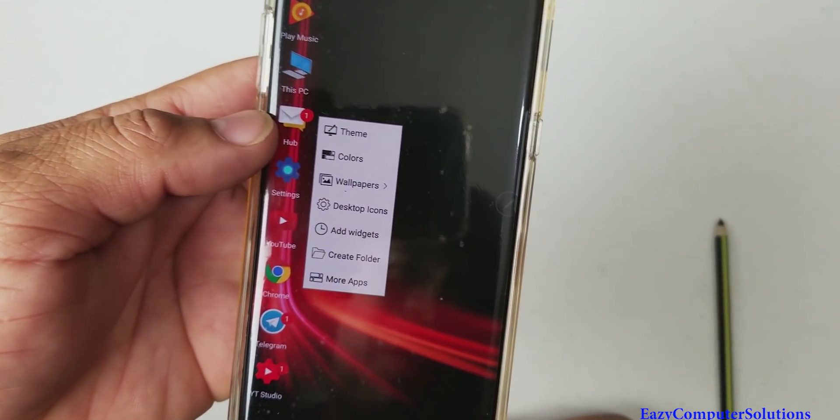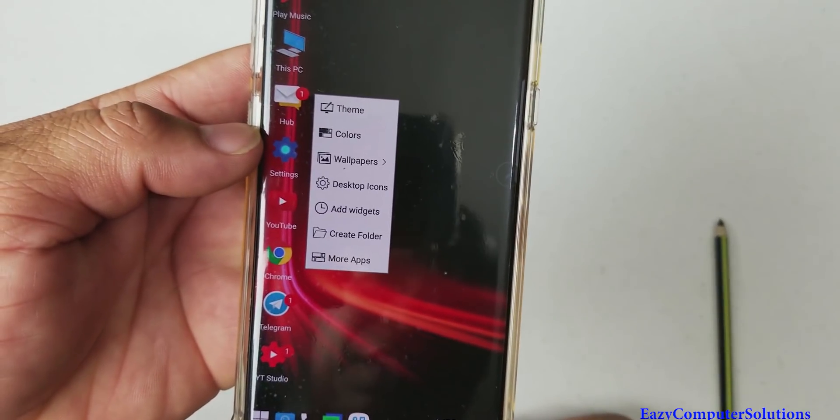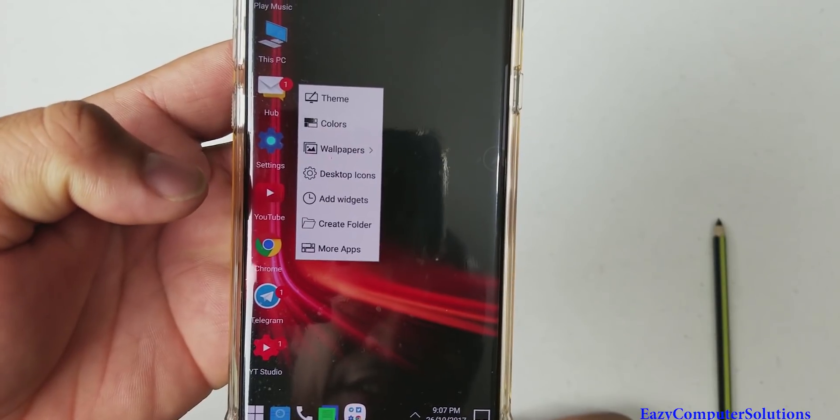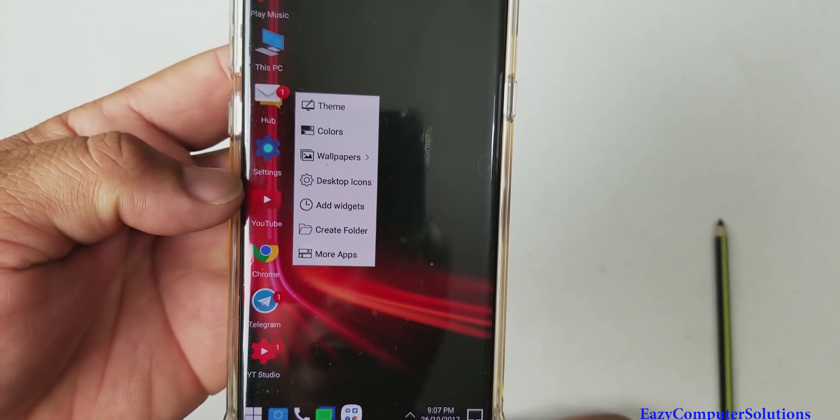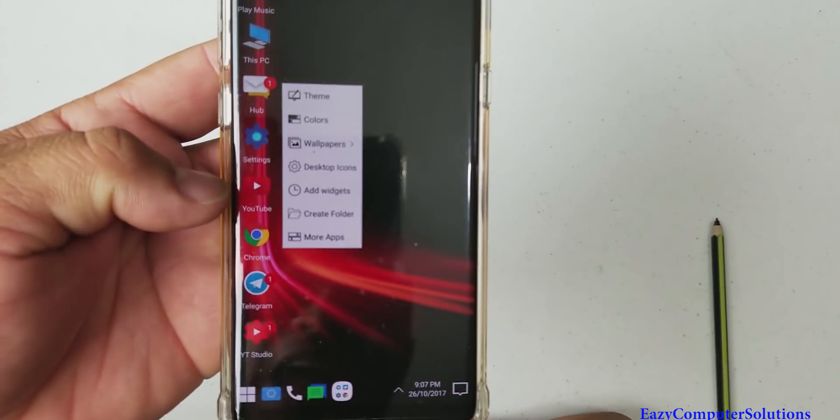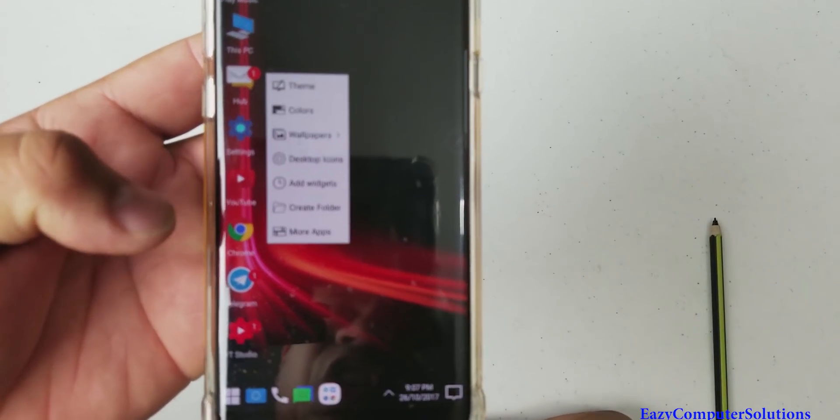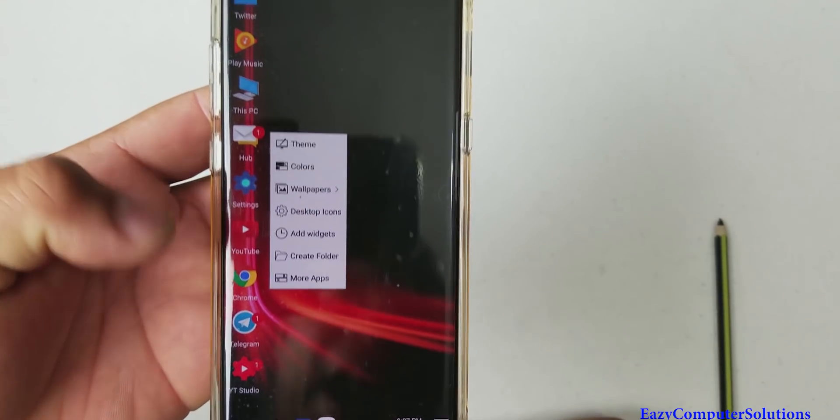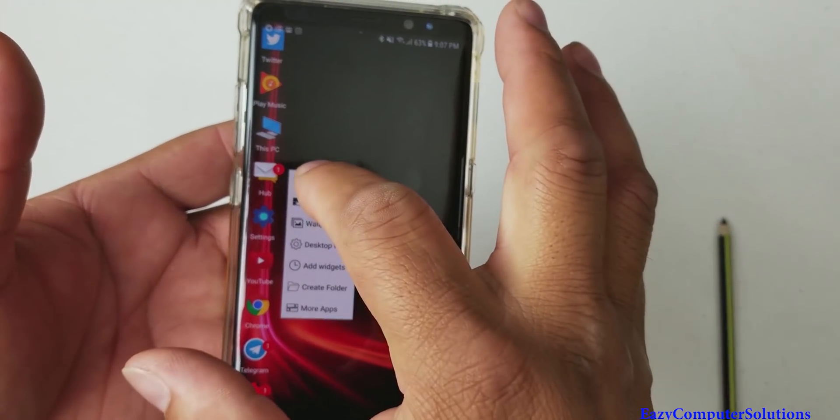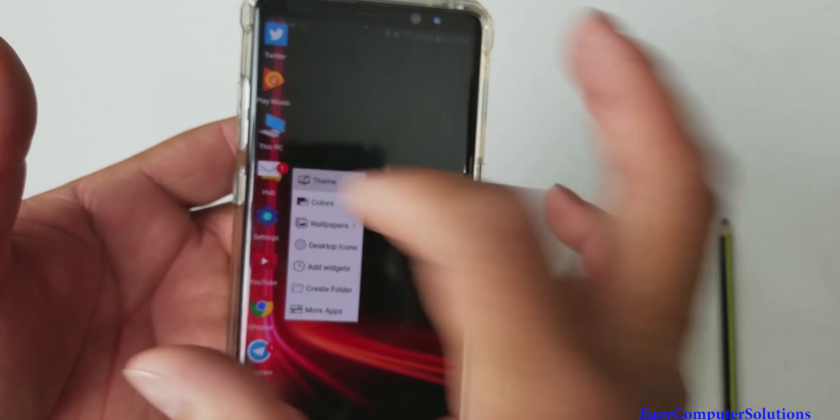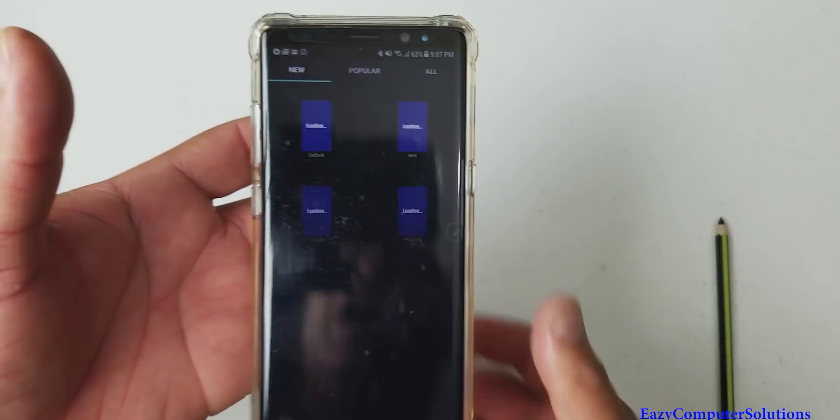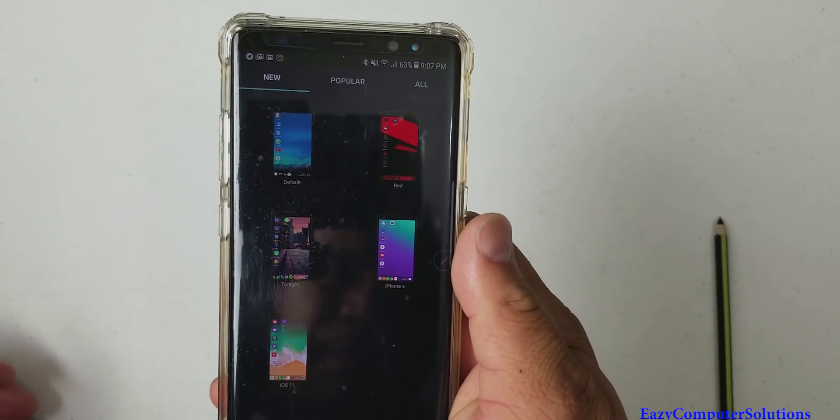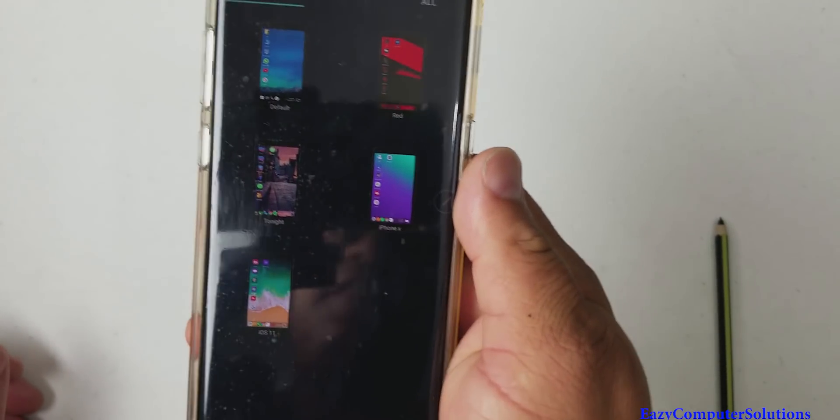And you get your theme store, colors, wallpaper, desk icons. You can add a widget. You could create a folder and you have more apps. So let me show you guys the theme store of this app right here. And this is some new stuff that they just posted here.